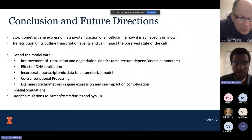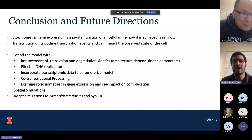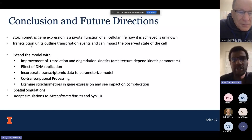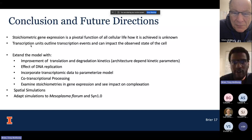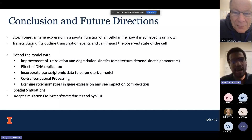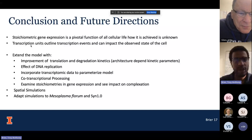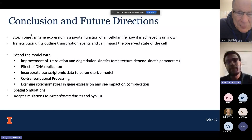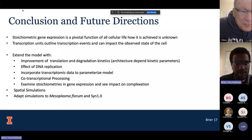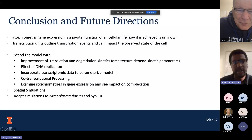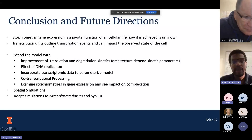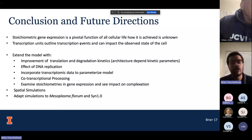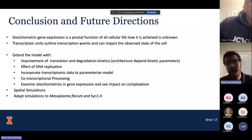In conclusion: stoichiometric gene expression, while it is stochastic, is a pivotal function of all cellular life, and how it is exactly achieved is unknown. It won't be a single answer for one protein or complex — it'll vary depending on the region of the genome. Using transcription units seems to achieve the transcriptional activity observed in experiment without needing to add probability factors to make a gene be transcribed more.